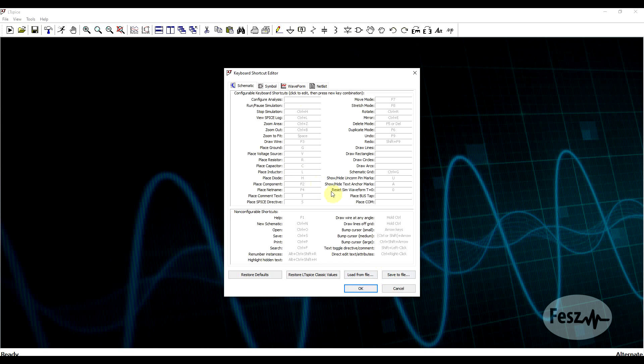If you work with other electronics-related CAD software, like a schematic or layout editor, you may already have some predefined shortcuts that you're used to. To make life easy, you can use the same shortcuts across multiple programs.